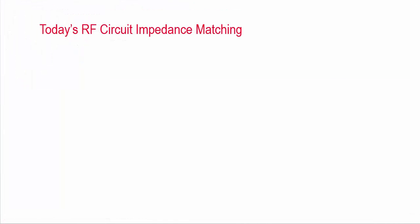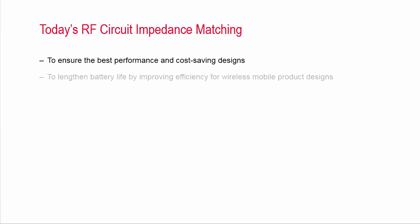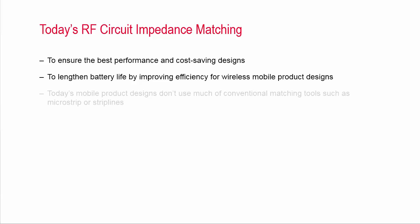Impedance matching for RF circuit is a very important task to ensure the best performance as well as cost saving designs. This is especially true for wireless mobile product designs such as smartphones to lengthen battery life from a single charge by improving efficiency. In the past, RF designers performed impedance matching using transmission lines such as microstrip and strip lines.